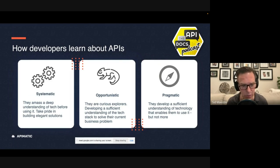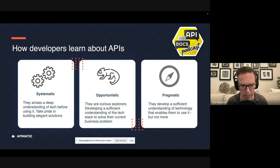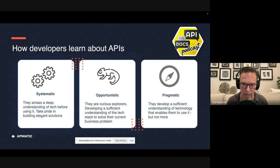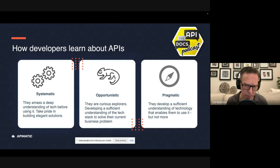What they're looking for are code samples and things, tutorials, sample apps, things that they can pull into their IDE and start experimenting and playing around to see what's possible with your API. And then the third style is the pragmatic learner, who is a blend of both styles.